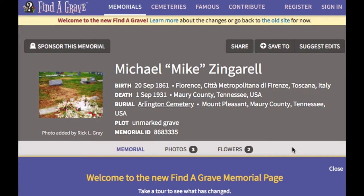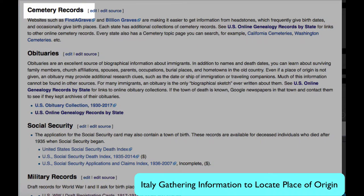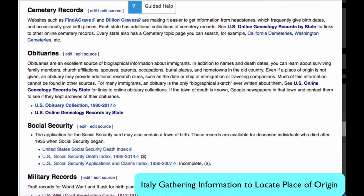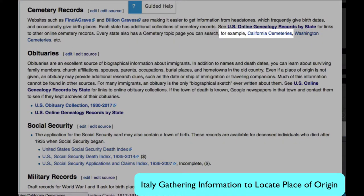Find a Grave is one of the largest collections of cemetery records. In this cemetery record, we see the birthplace in Italy. Returning to the Italy Origins page, you will find Find a Grave and Billion Graves, two major cemetery collections. Smaller state collections can be found by going through the online genealogy records and by visiting the cemeteries topic page for each state.